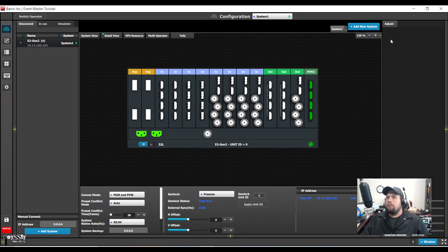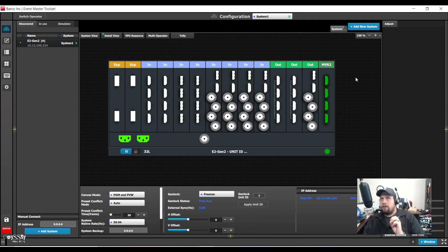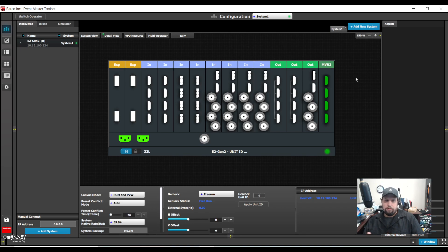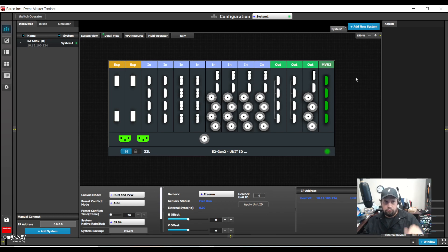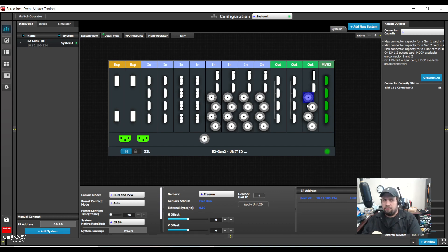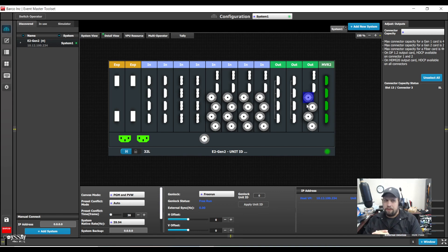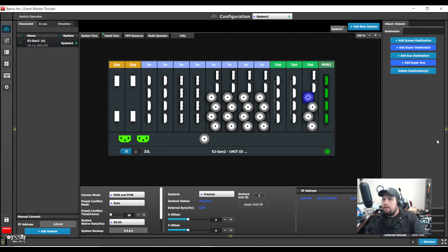We know that an aux destination is a destination that allows me to route an input source or another destination onto it utilizing no canvas and no layers. Super cool. Super aux now allows me to take multiple aux destinations and group them and control them together and even share content across them. So let's set it up.